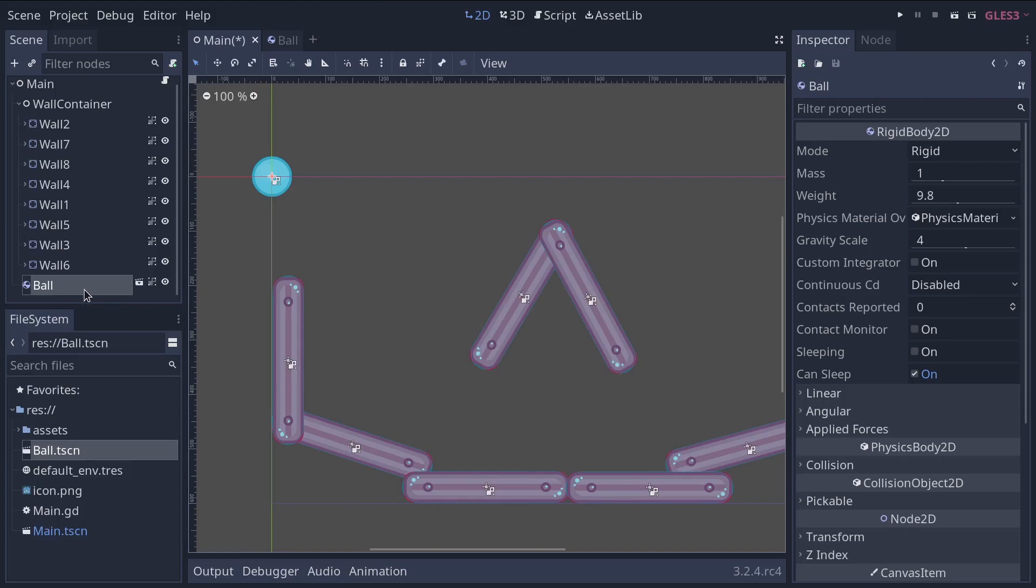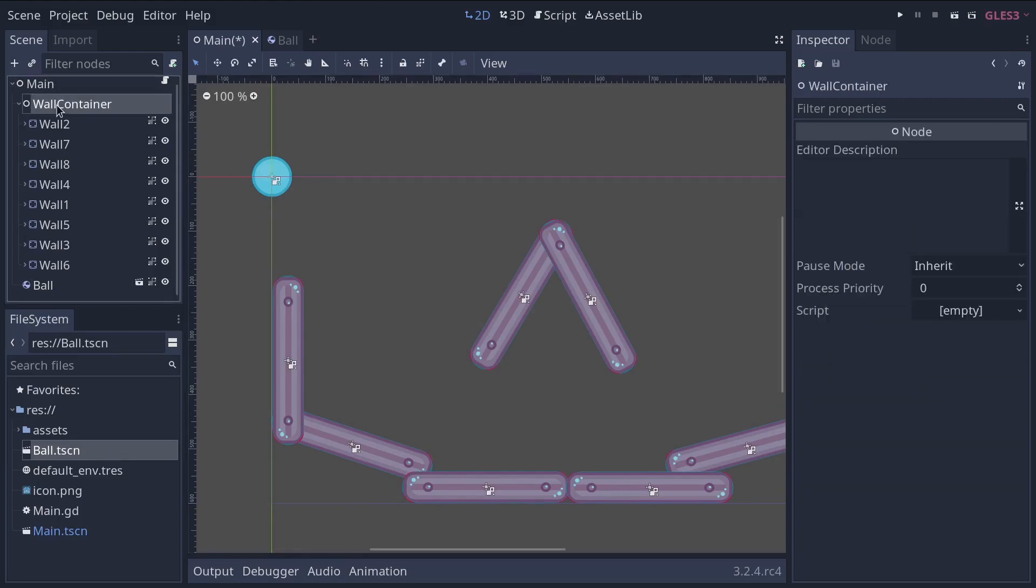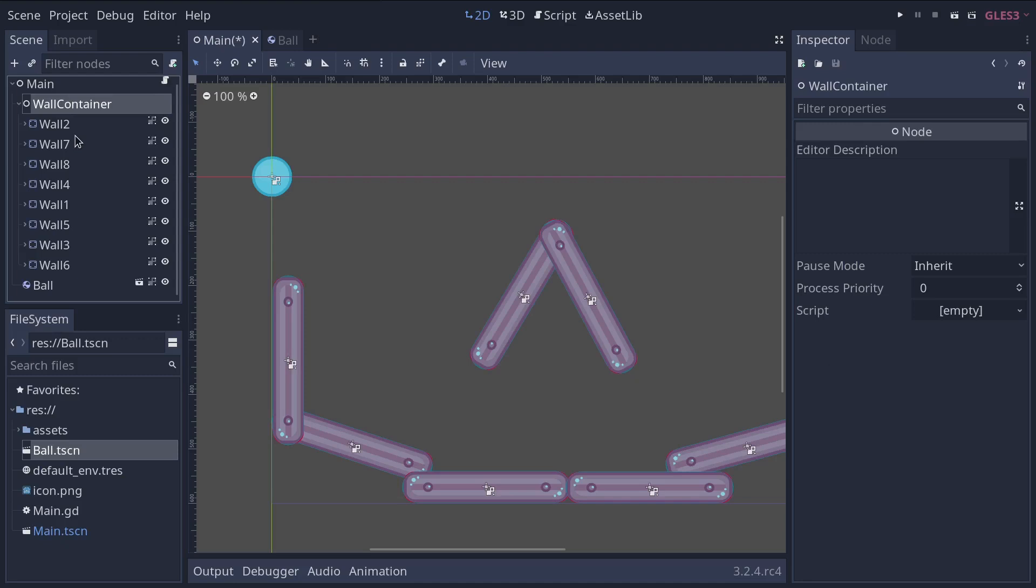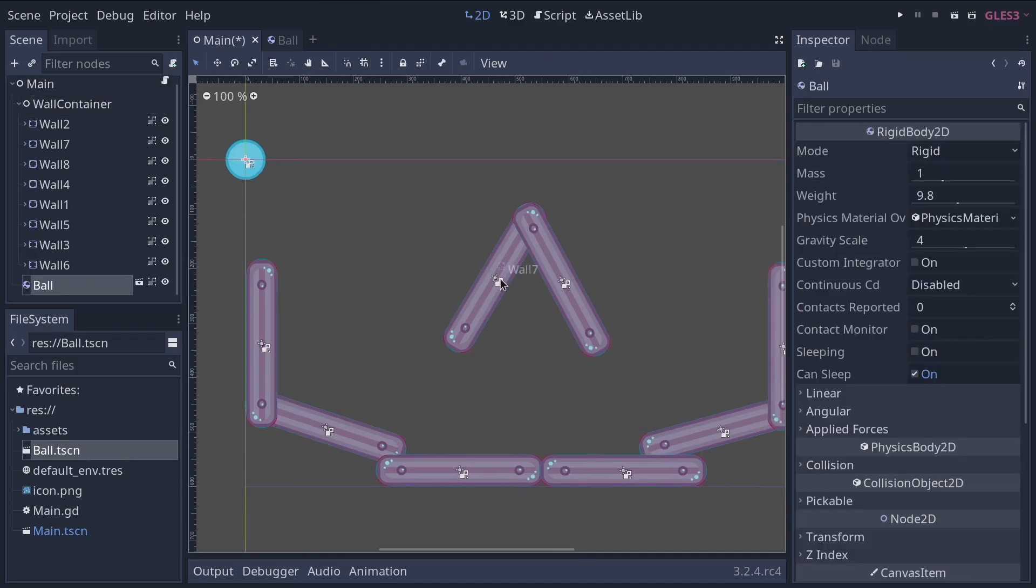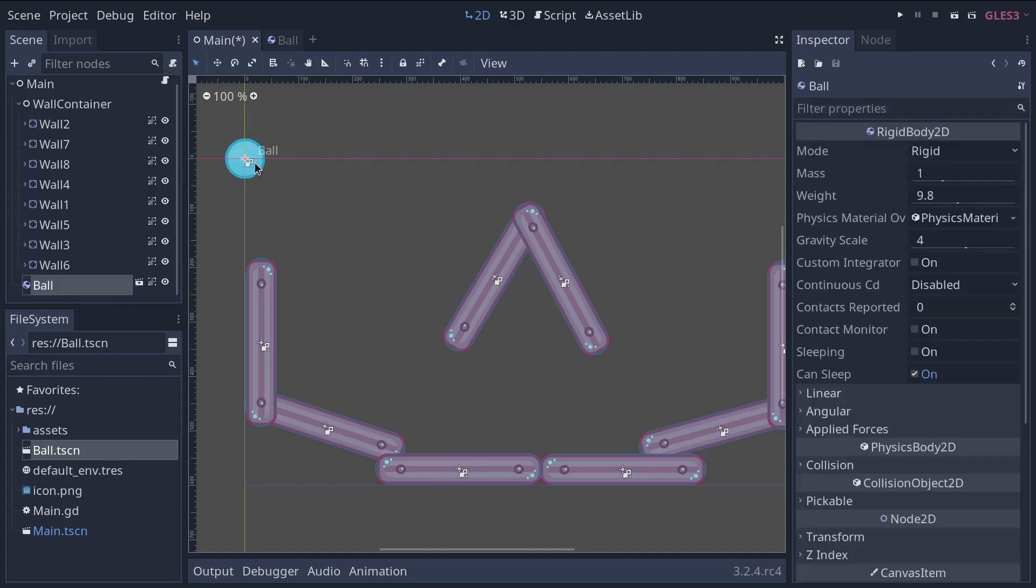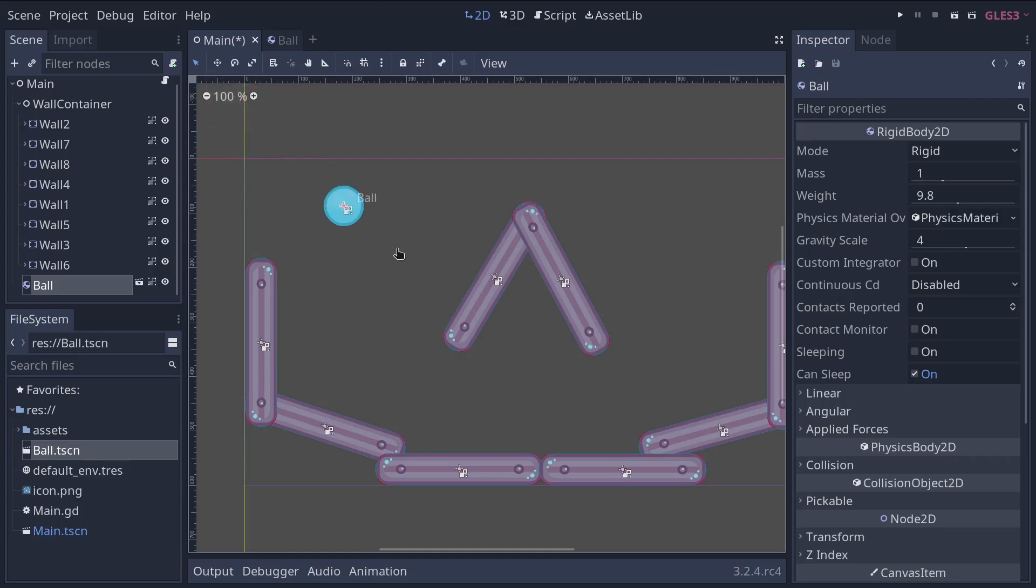It will get added to the origin of the world. It will get added at the position of the parent, but the nodes like main and wall container don't have a position. In that case, it gets placed at the origin. So you can select the ball by clicking on it in the scene and make sure you have the select mode selected and click and drag to move it closer to a wall.